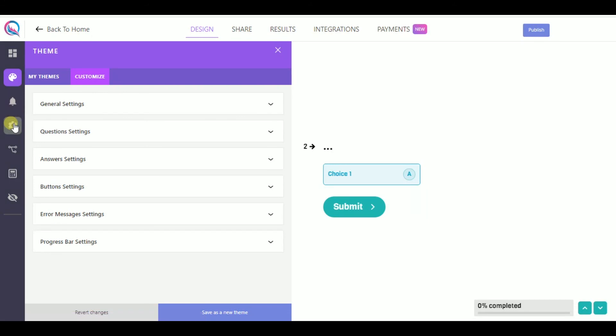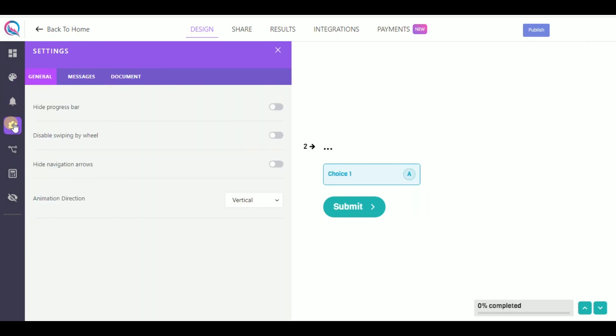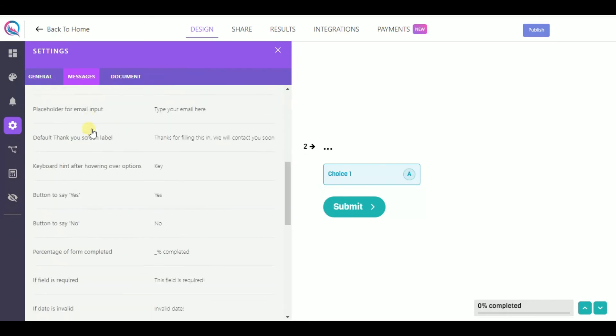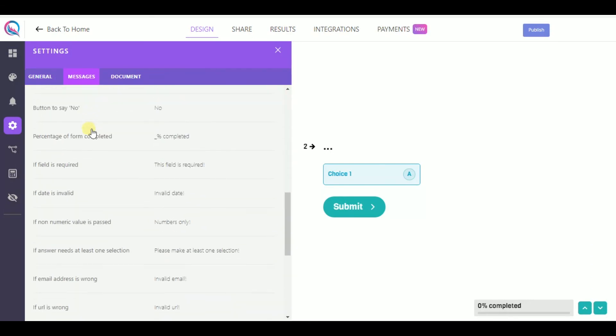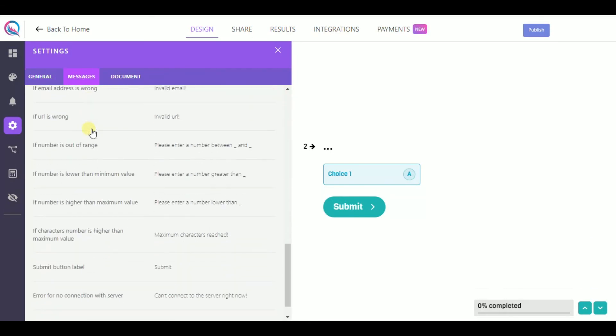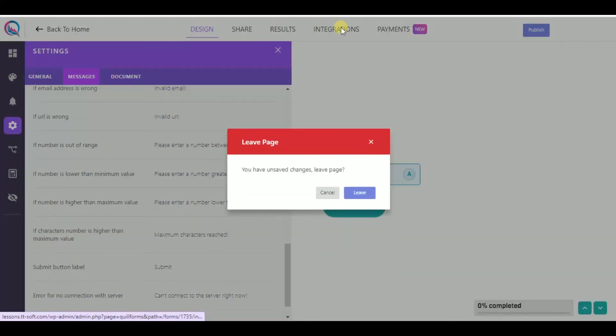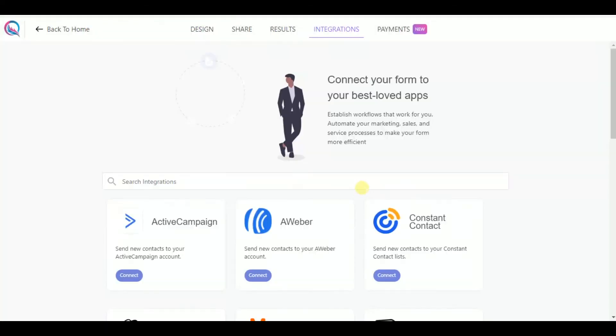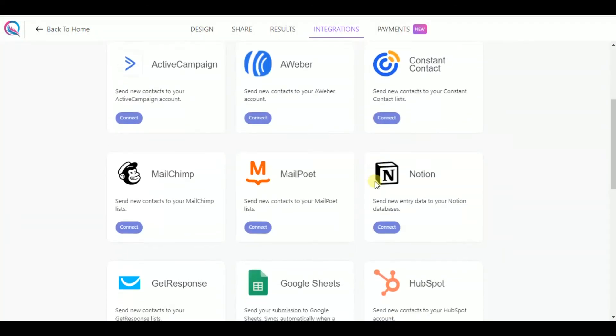In the setting part, you will be able to make your survey more advanced. Here, for example, you will be able to create custom messages. This plugin also suggests many integration possibilities.